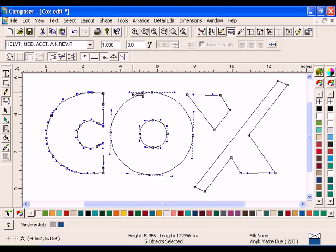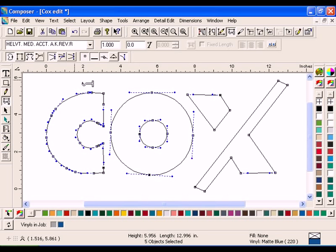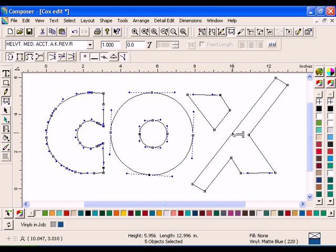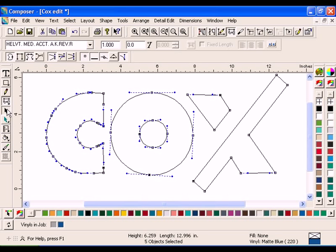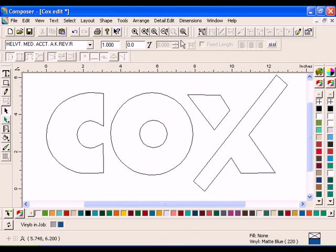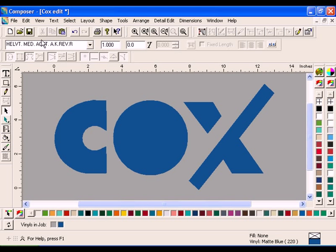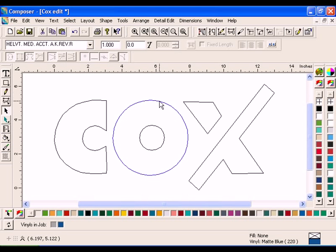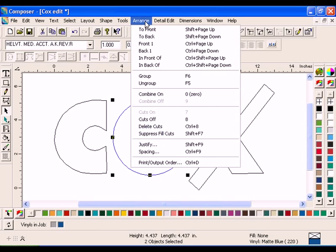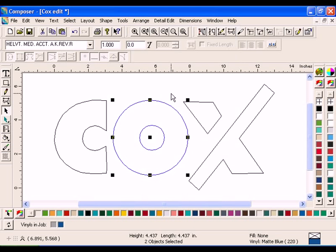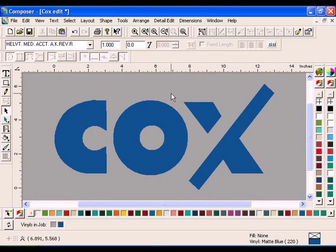On the Property Bar, turn on Retain Closed Shape. Now, click and drag the uppermost line that you created on the X and make the X thicker. Click Zoom to All, then click View Filled or press the F8 key. Select both the inner and outer portions of the O and click Arrange Combine On. Remember to save your file when you are finished.